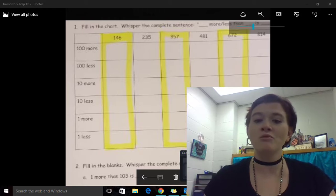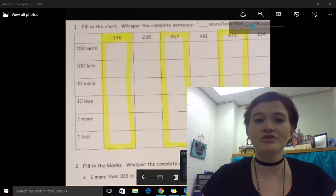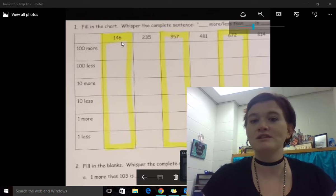On the homework, which you can see on the screen, I have highlighted specific ones to do. Don't worry about the others.